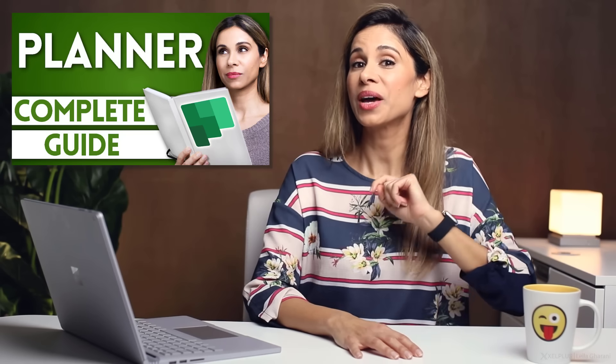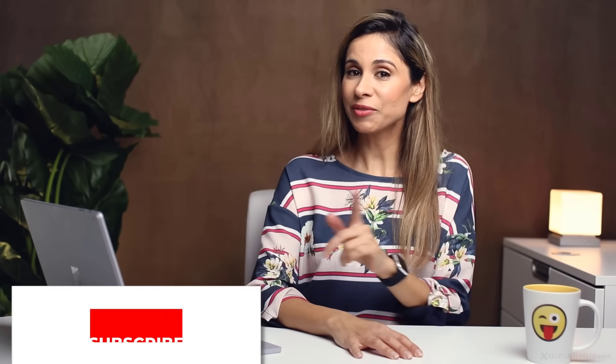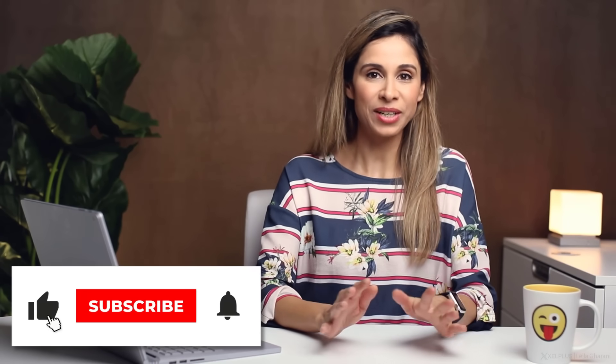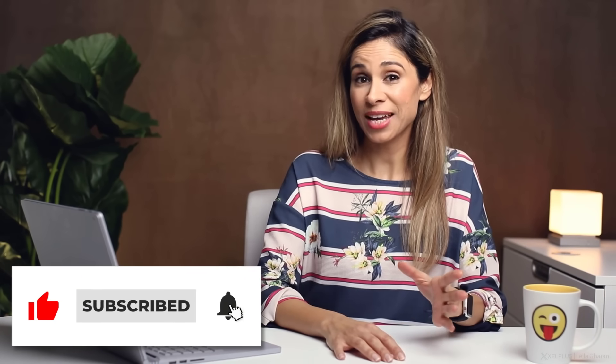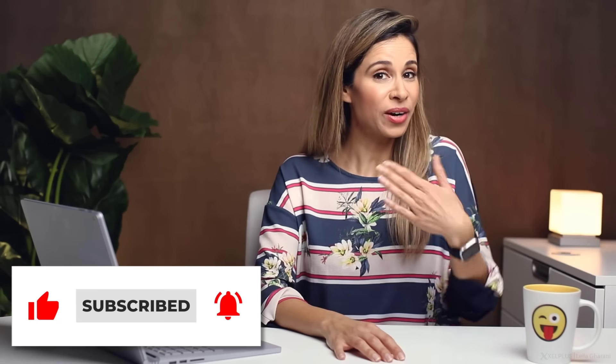If you want to find out more about Planner, check out this video, which is going to give you a complete introduction. I hope you found this video useful. If you did, don't forget to hit that thumbs up and do subscribe to this channel in case you aren't subscribed already. Thank you for watching and I'll see you in the next video.